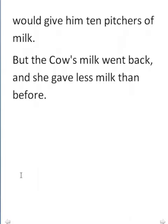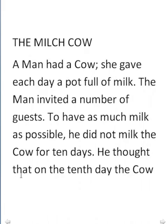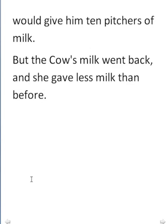So let us check whether we have understood the story 100 percent — a test for Master Reading and Listening. 'A man had a cow.' 'She gave each day a pot full of milk.' The man invited a number of guests — 'of guests', 'of' is a linking preposition, you should be very wary of prepositions — to have as much milk as possible. He did not milk the cow for 10 days. He thought that — 'that' is a linking word — on the 10th day the cow would give him 10 pitchers of milk.